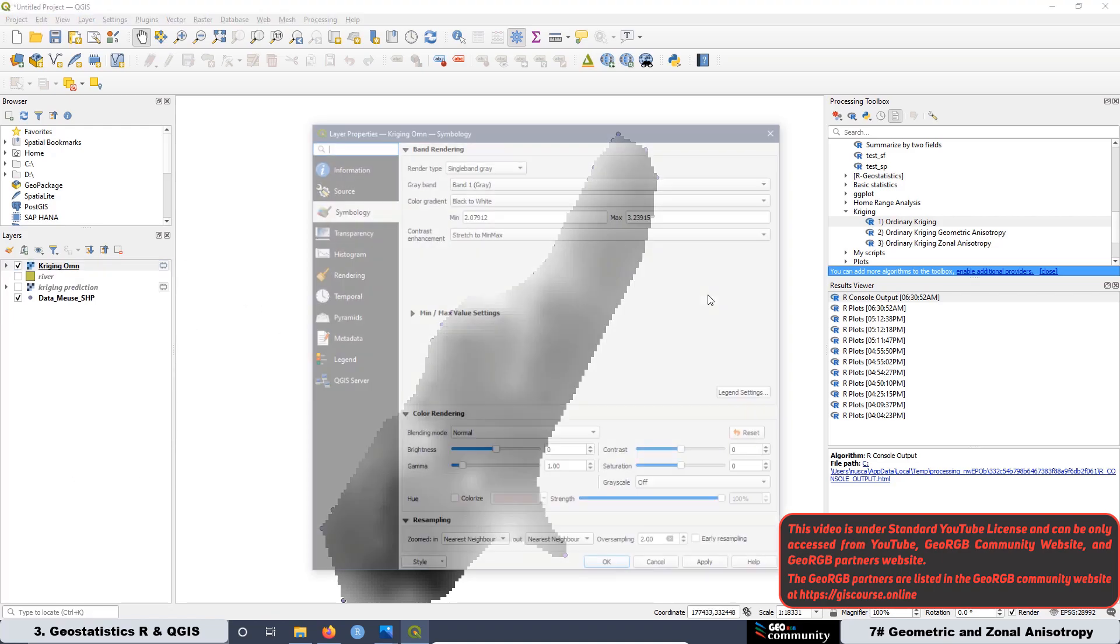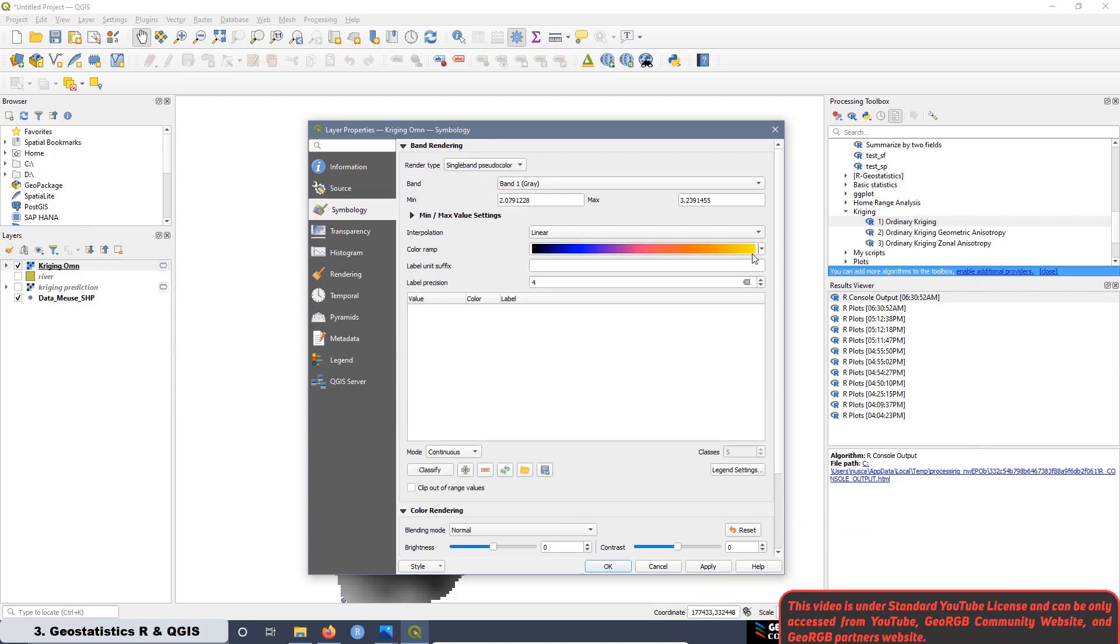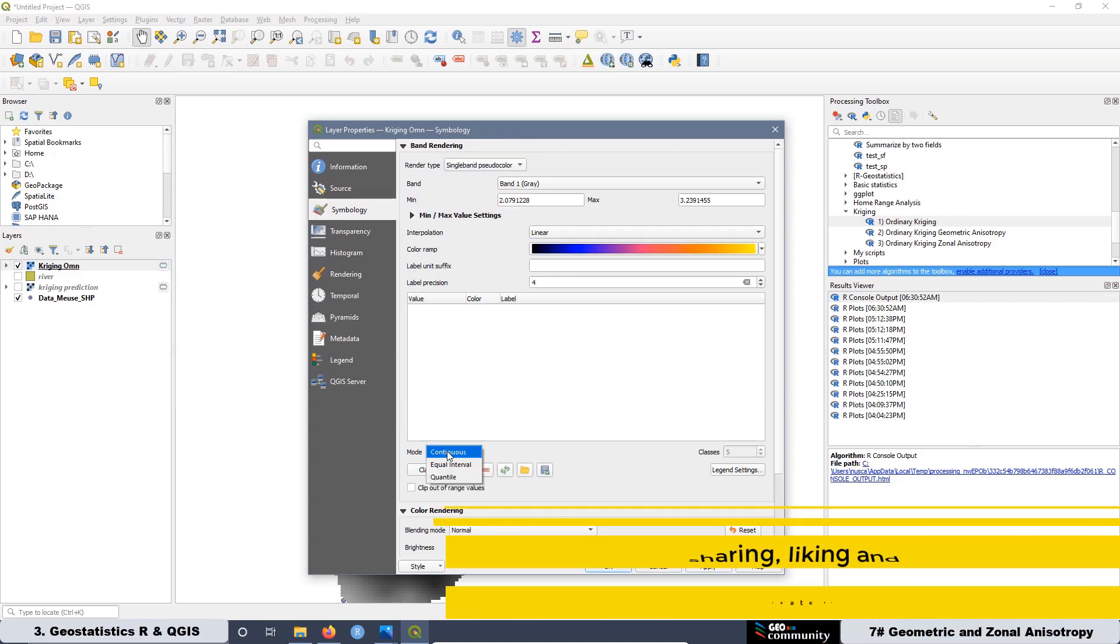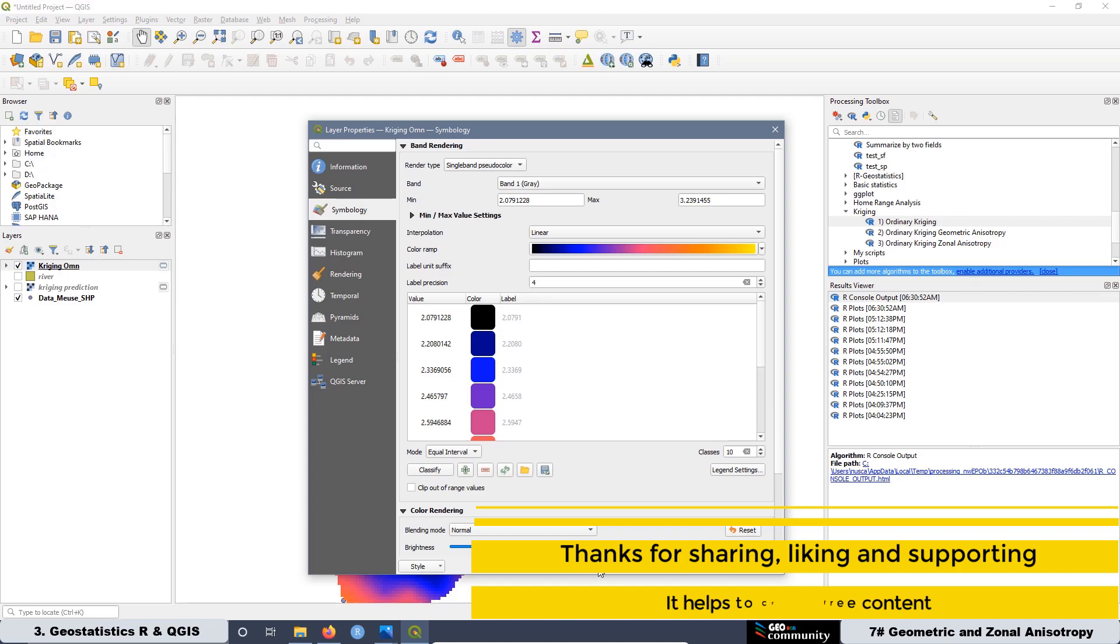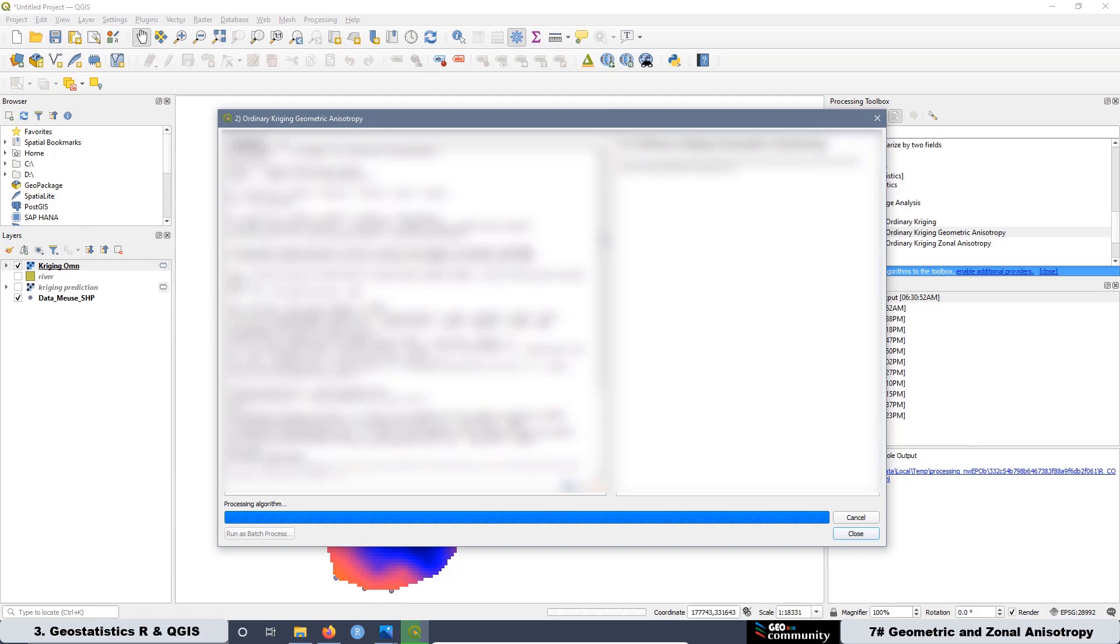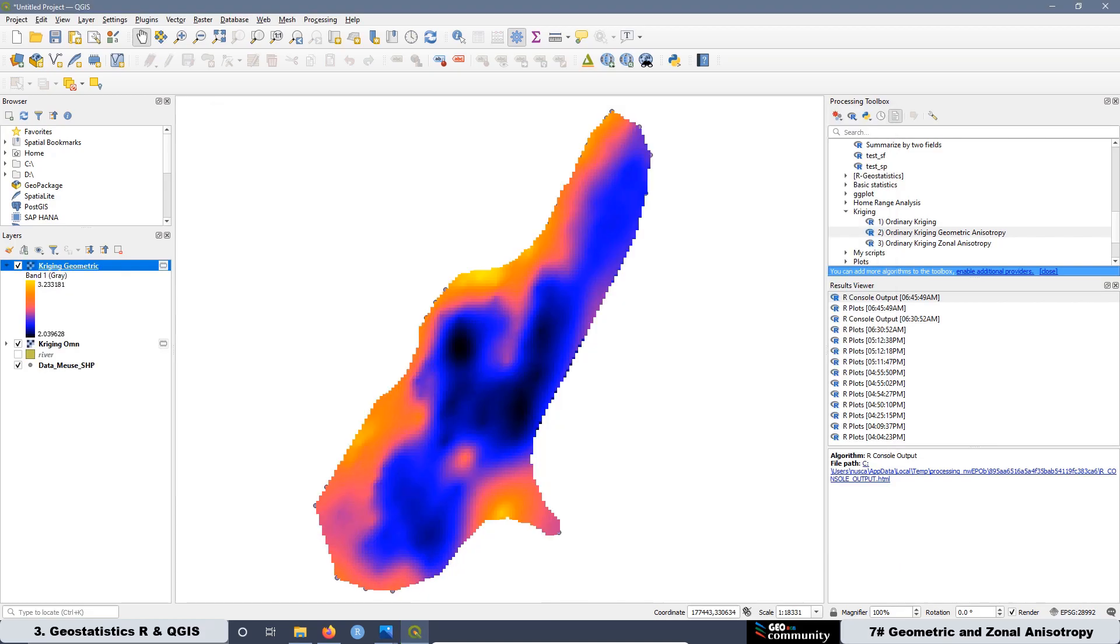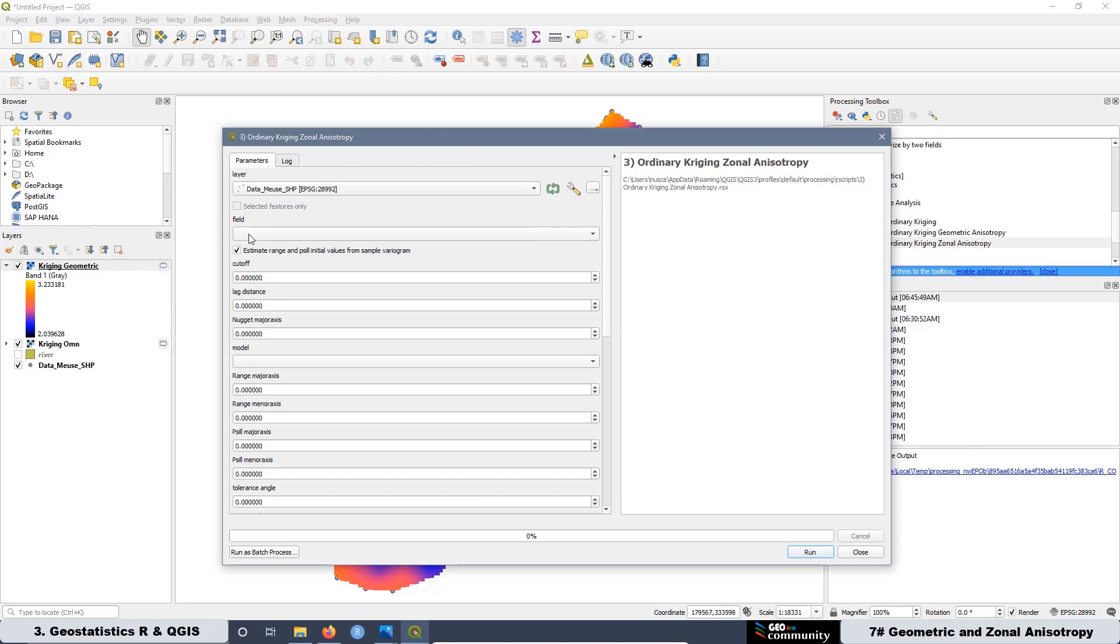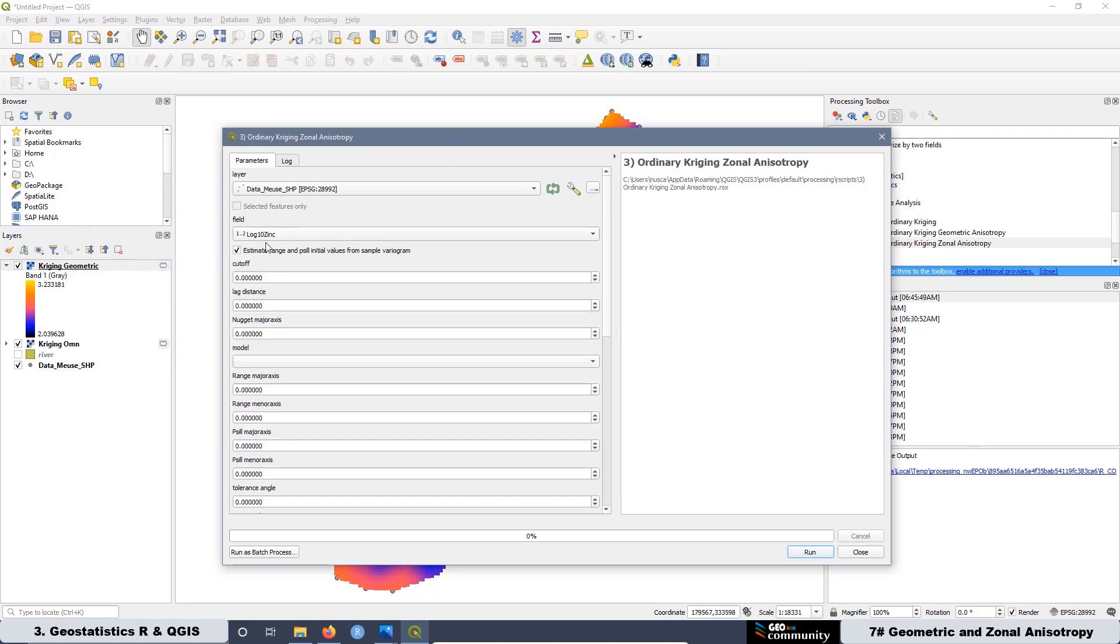To create the first map, we are going to use the experimental semivariogram model. It means that we are not going to take into consideration any anisotropy. For the second map, we are going to use the model associated with the geometric anisotropy. In this case, we are going to use directional experimental semivariogram.